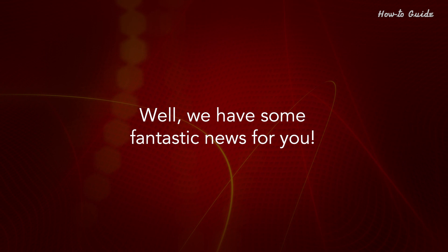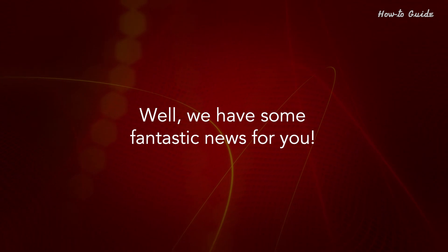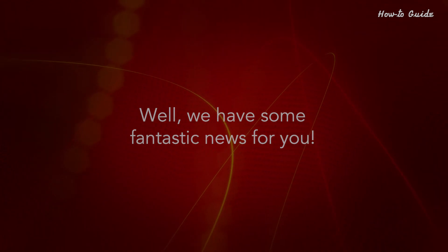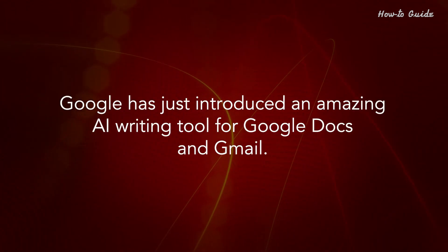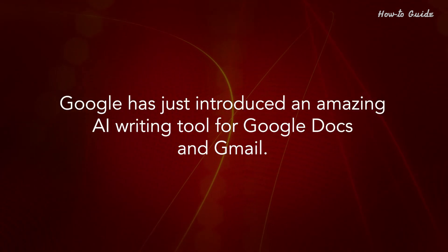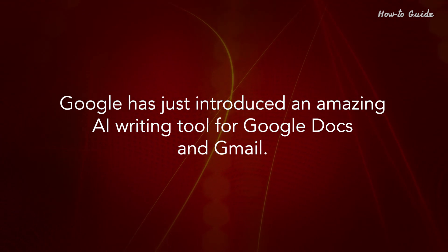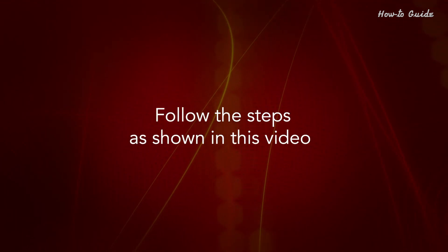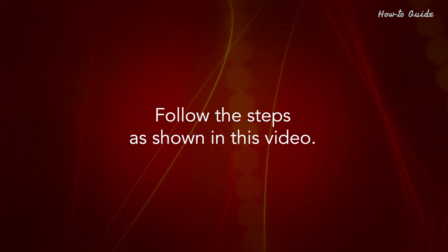Well, we have some fantastic news for you. Google has just introduced an amazing AI Writing Tool for Google Docs and Gmail. Follow the steps as shown in this video.